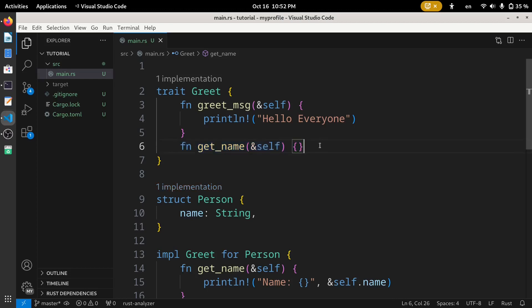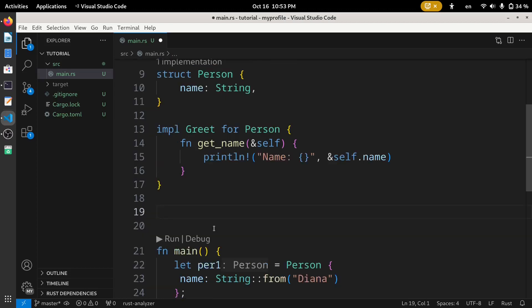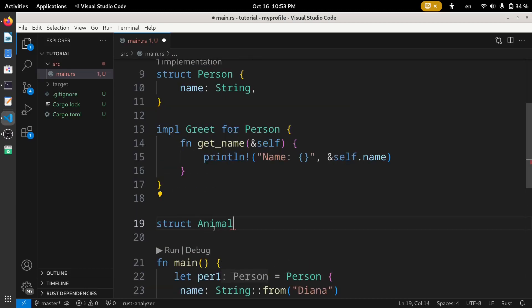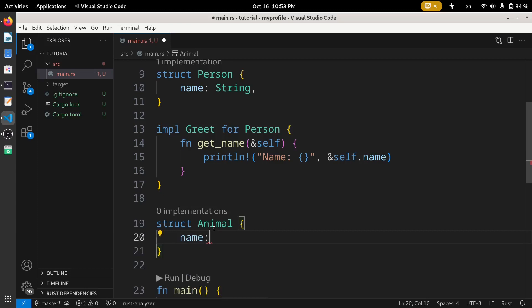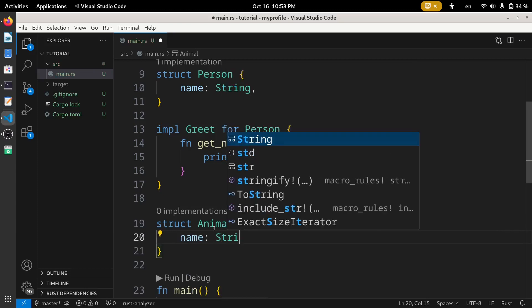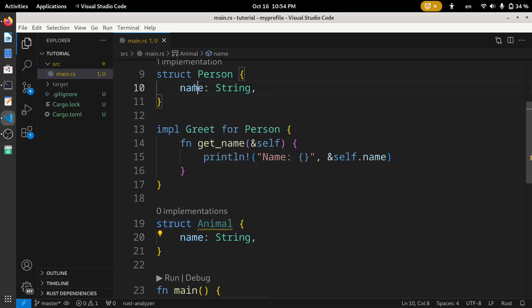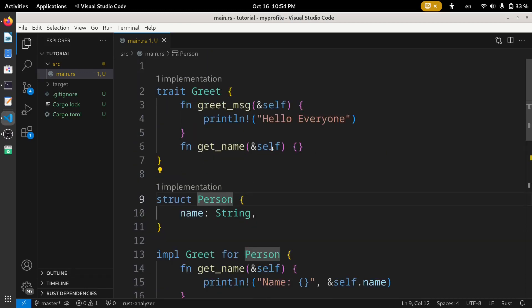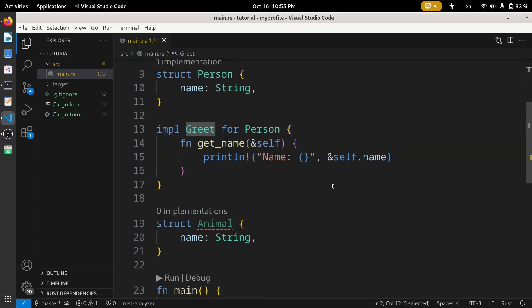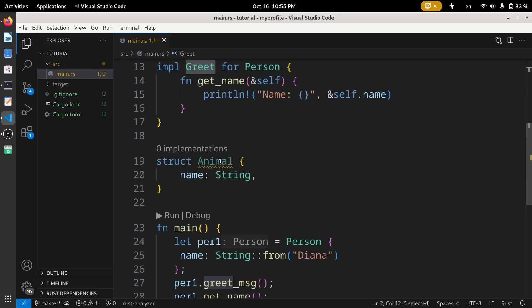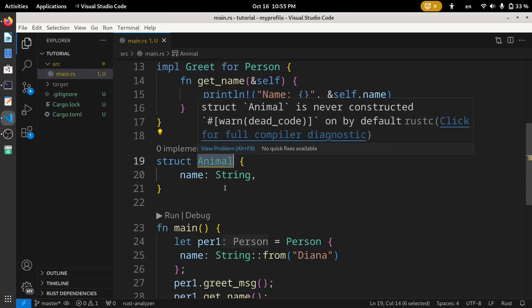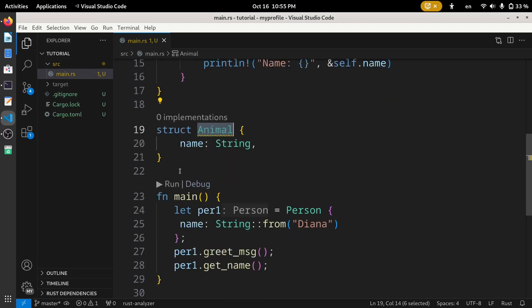Now moving on to the purpose of a trait is that we can reuse this method inside of this trait for the multiple types or structs. To see its reusability, let's create another struct called Animal. Here we have created this Animal struct with the same field we have in this Person struct. Now it's time to link this Greet trait with our Animal struct. So let's quickly do this.